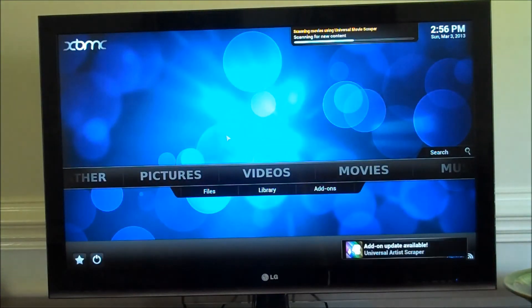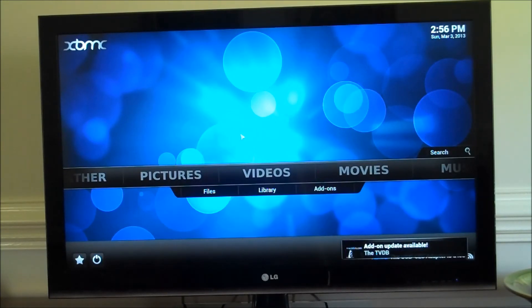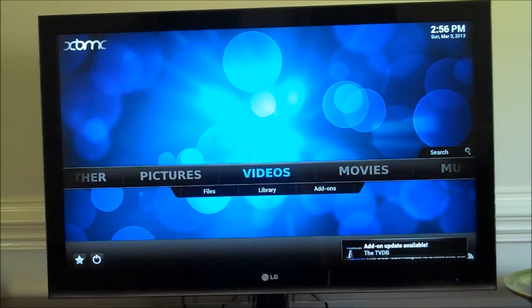So I'm going to go ahead and start up XBMC. Scrapers are going to be scanning for new content. That's one of the first things that shows up.